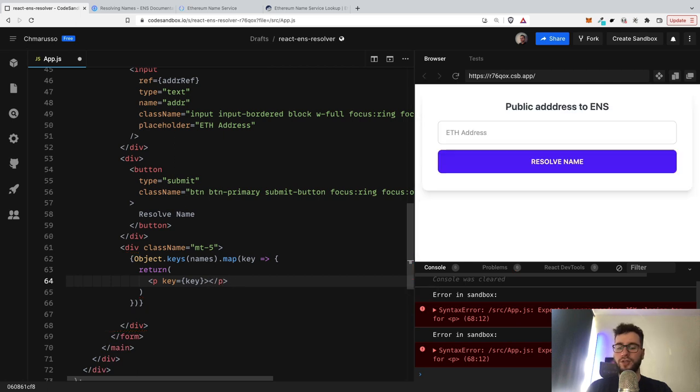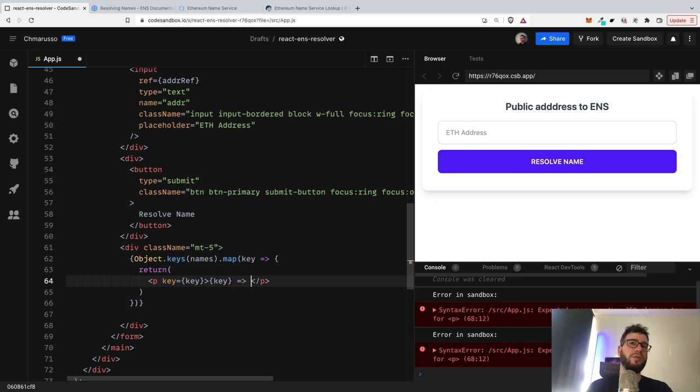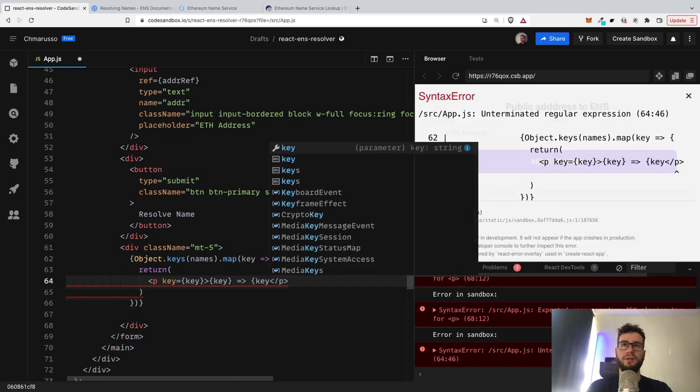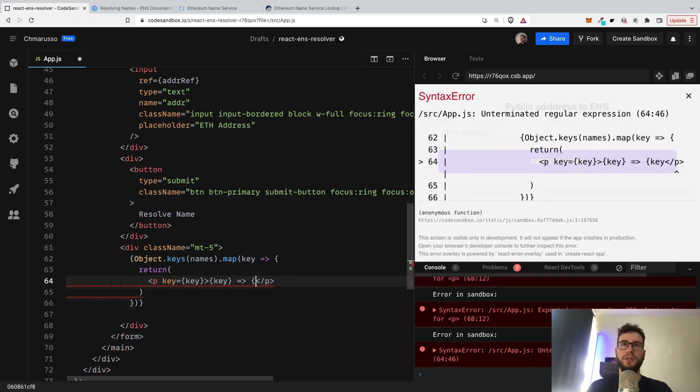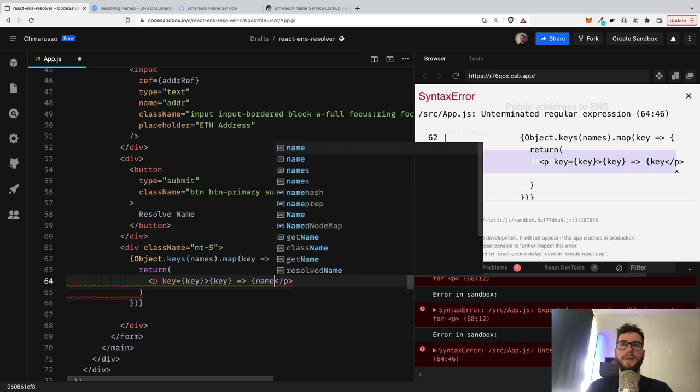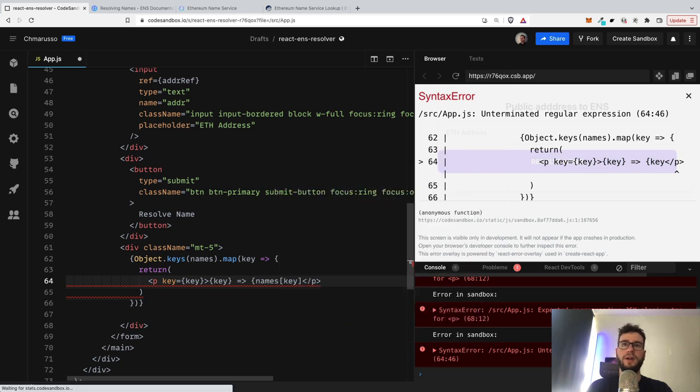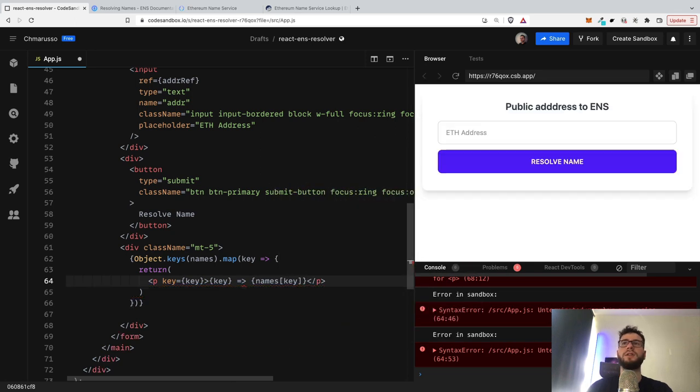And here I will just write maybe key, which would be the address. And of course we need to get the handle, so it will be names[key]. So it would be the value, basically.